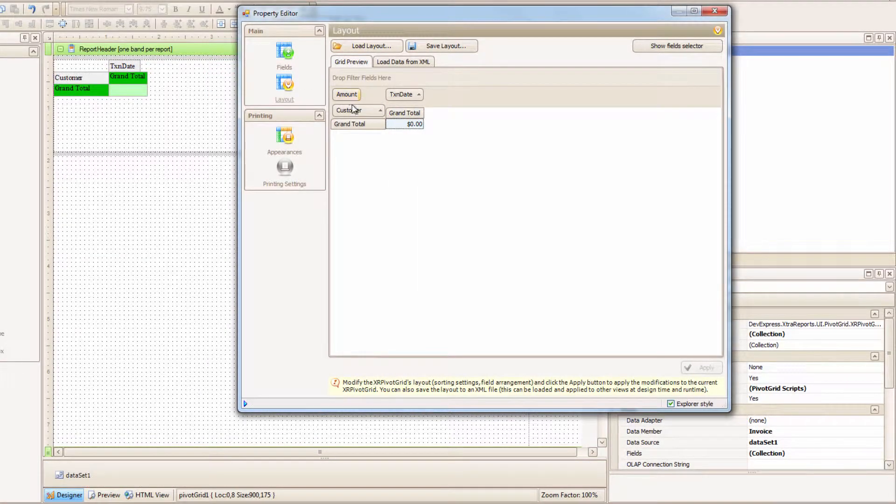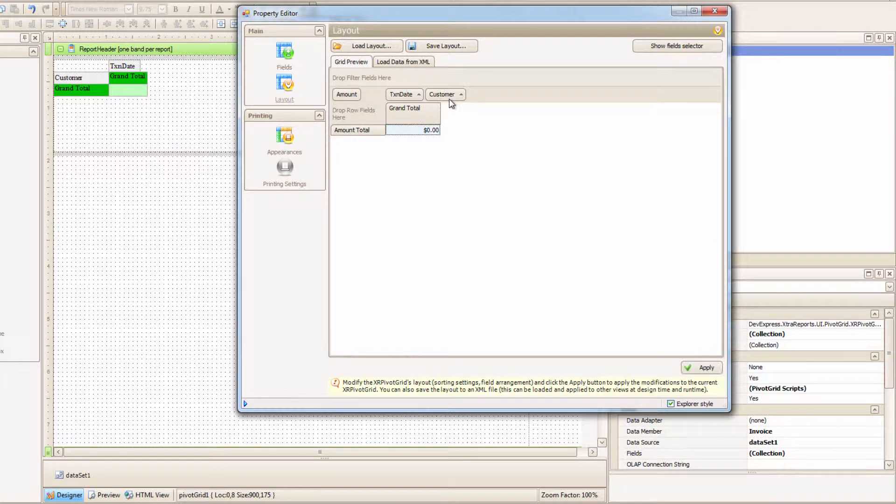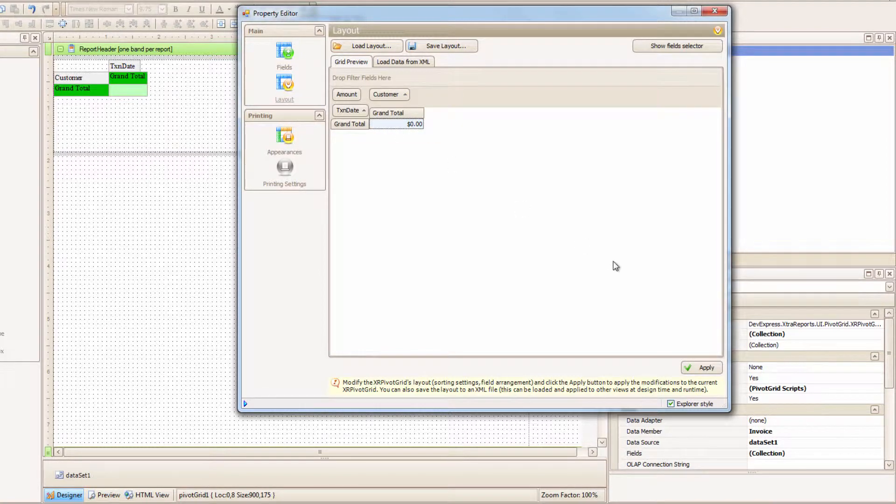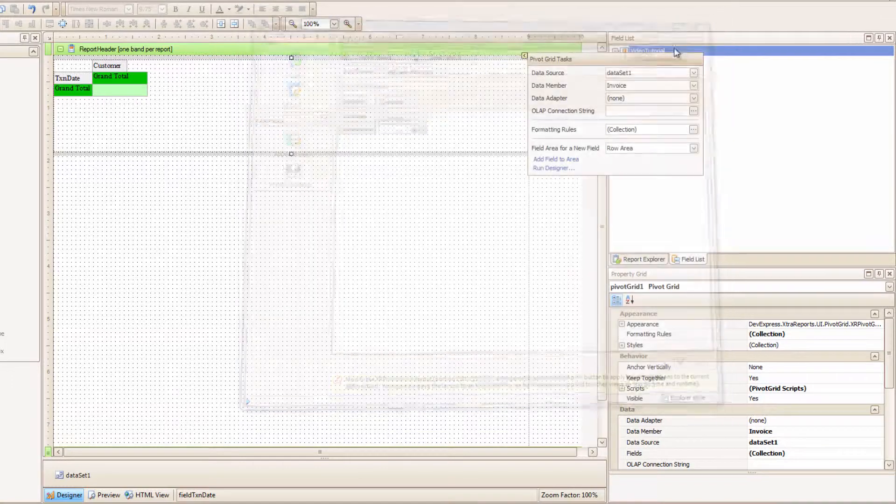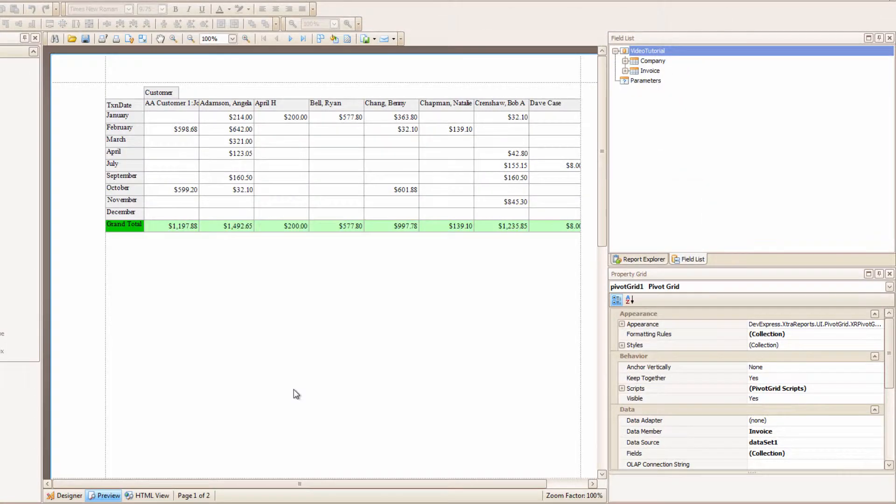Look, I'll grab the Customer field and drag it up to Column, and then drag the Transaction Date into the Rows. I'll hit Apply, and then I'll close this and Preview. Look! I swapped the Row and Columns!